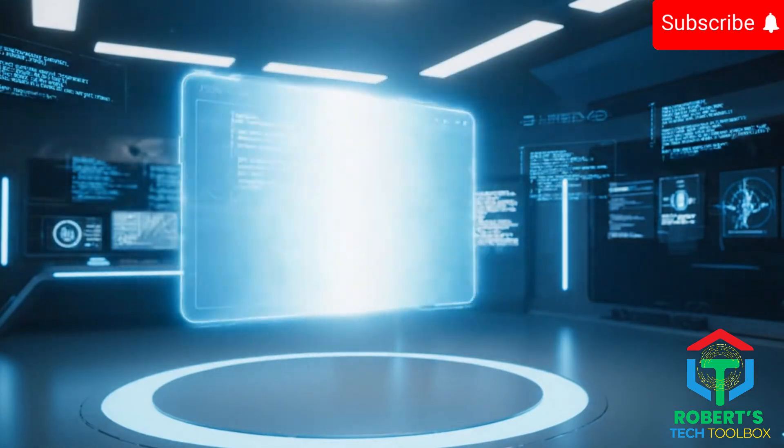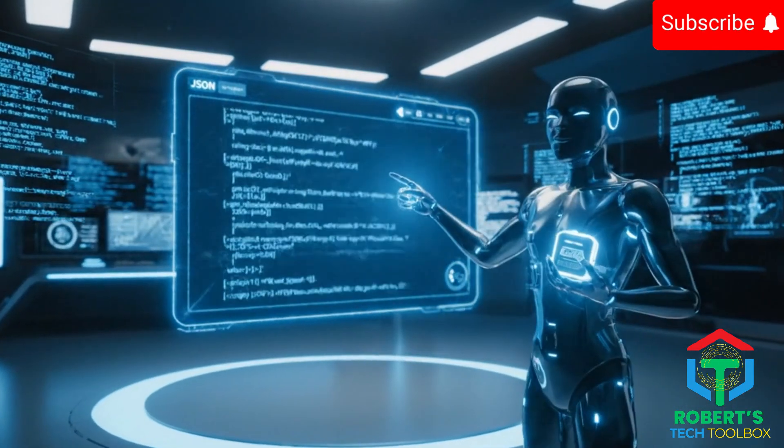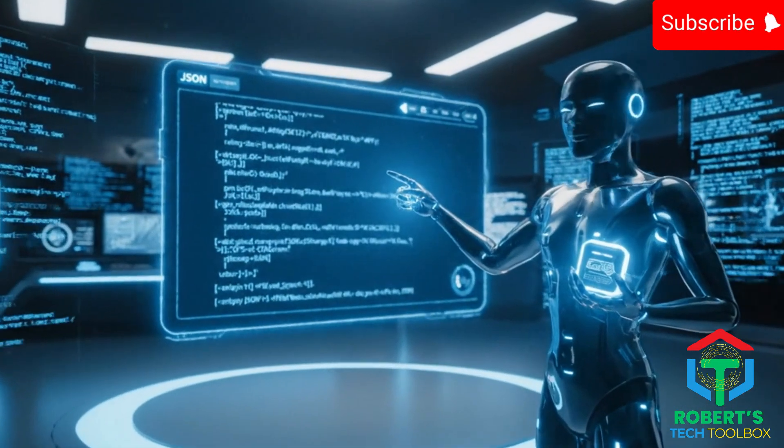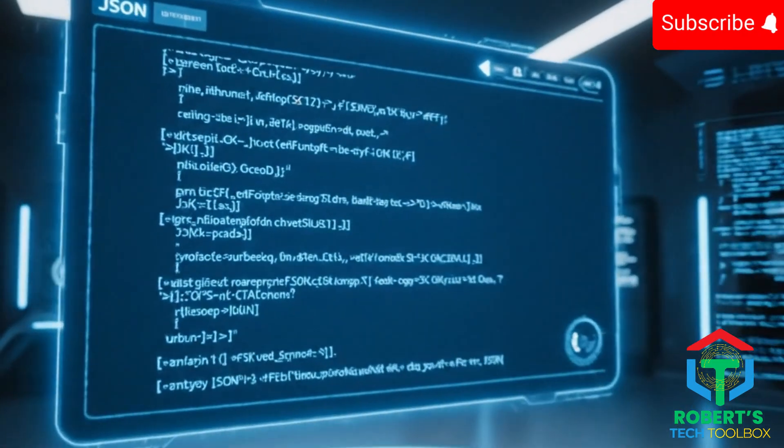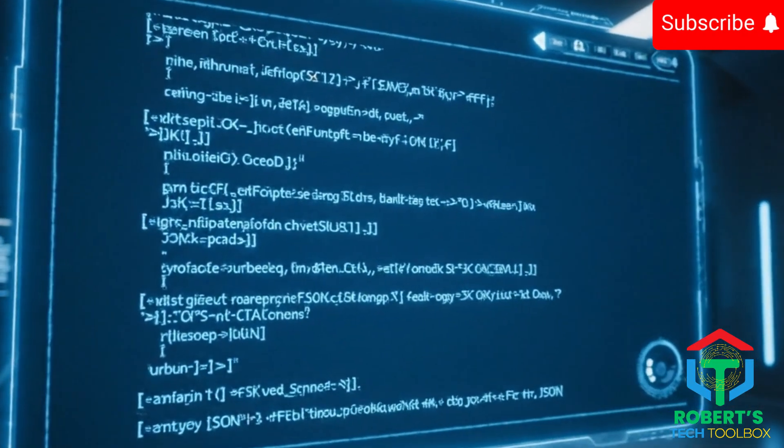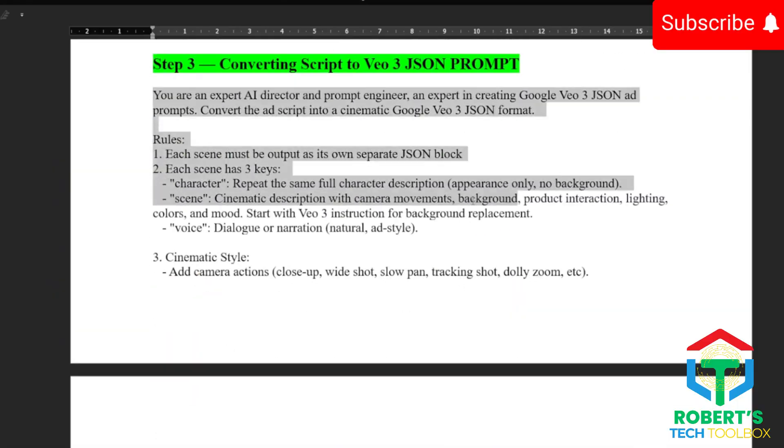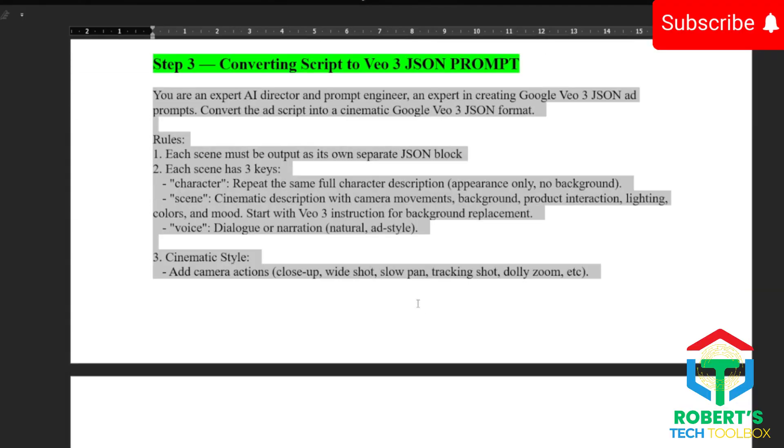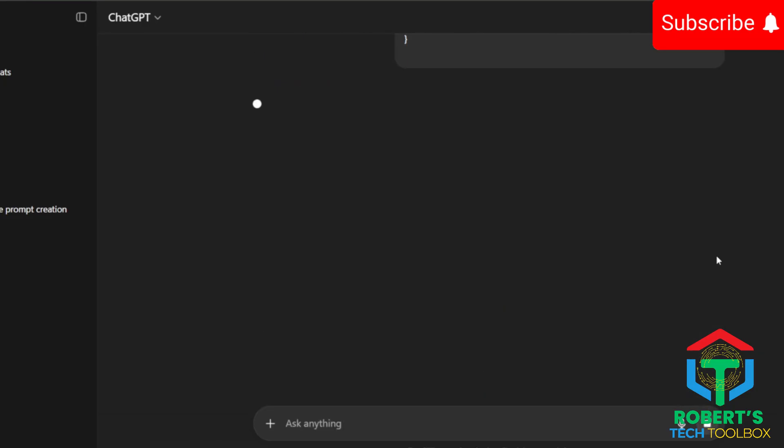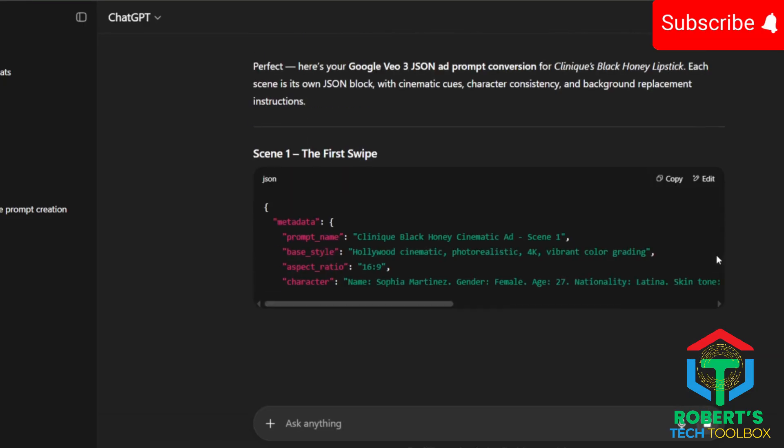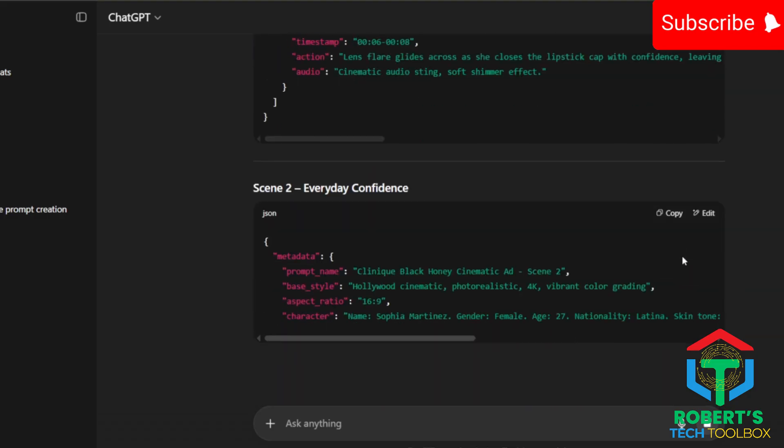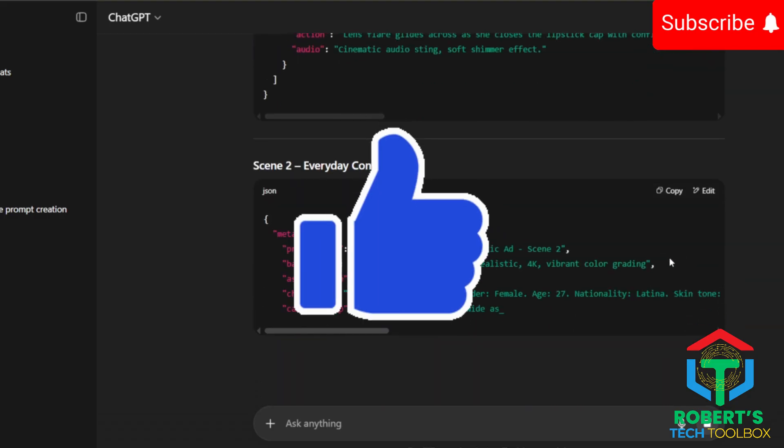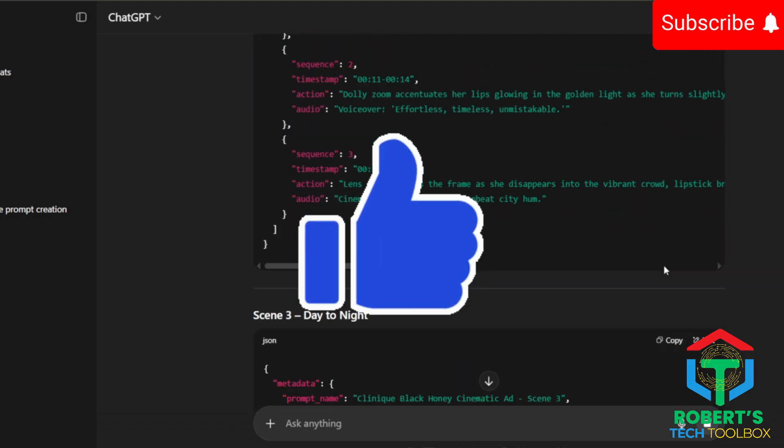Step three. And here's where it gets insane. I told ChatGPT, yo, convert this script into a Google VEO3 JSON prompt. So all you need to do is take my third prompt template, paste it into ChatGPT, and boom, you get a full Google VEO3 JSON prompt for every scene.